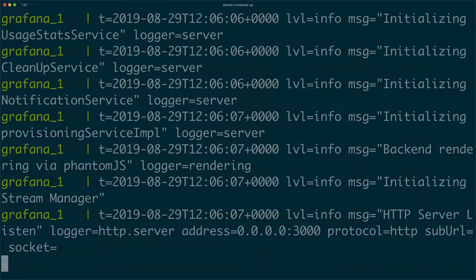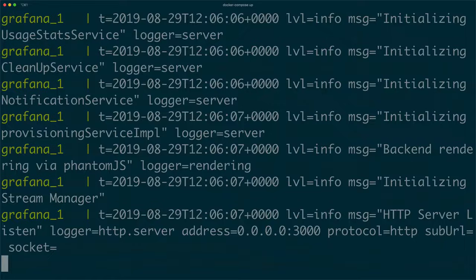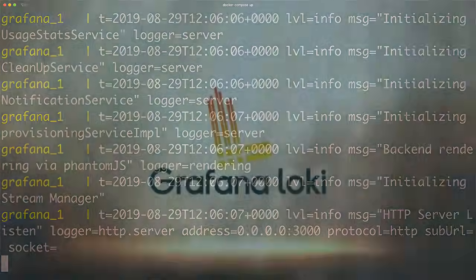Looking good. Loki, Grafana and Promptail are now running in docker containers and are ready for use.